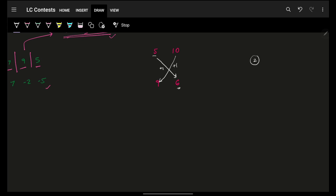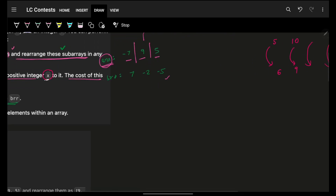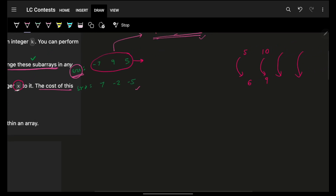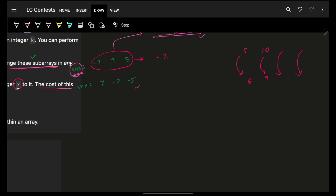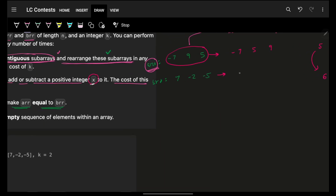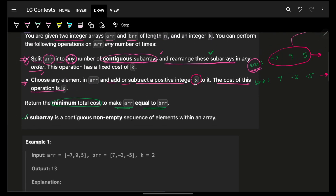From this example we understand that a smaller element should be converted to a smaller element — small to small, large to large, largest to largest. This ultimately means it is always beneficial to sort my input array. I can sort it because I can independently place any element in any location. So I'll sort ARR: [-7, 5, 9], and also sort BRR: [-5, -2, 7].